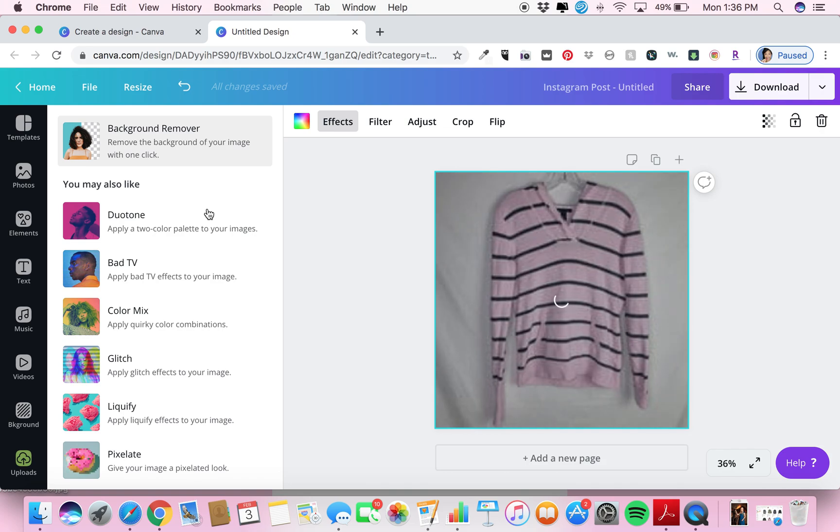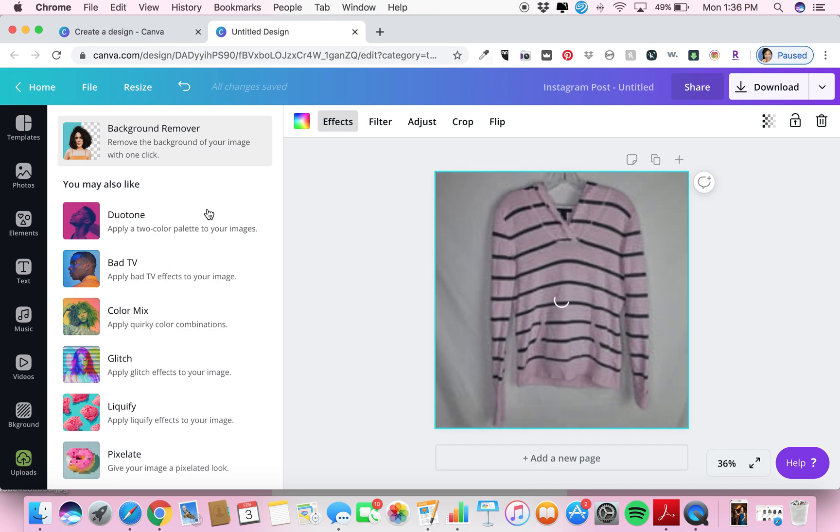So all you do is click it and you let Canva do the work. You just sit here and wait for a hot second.